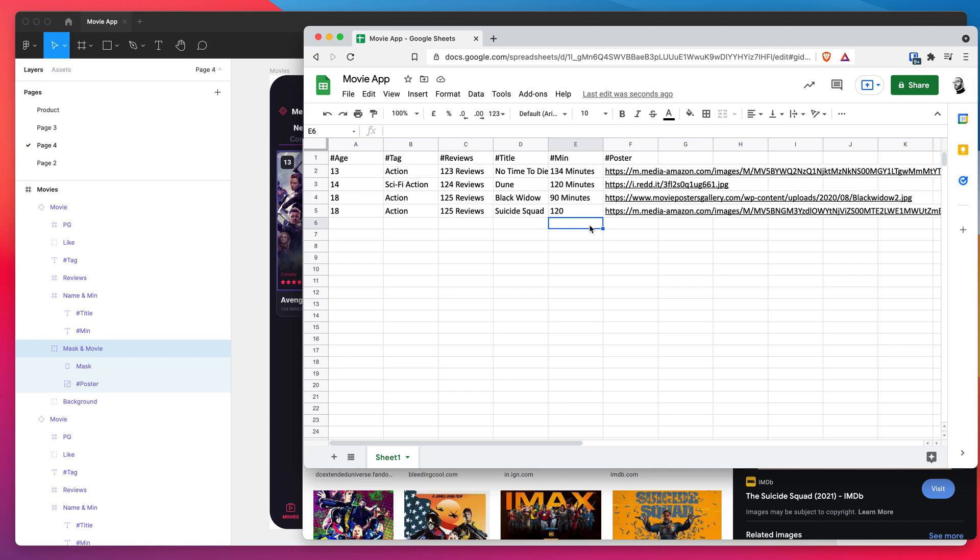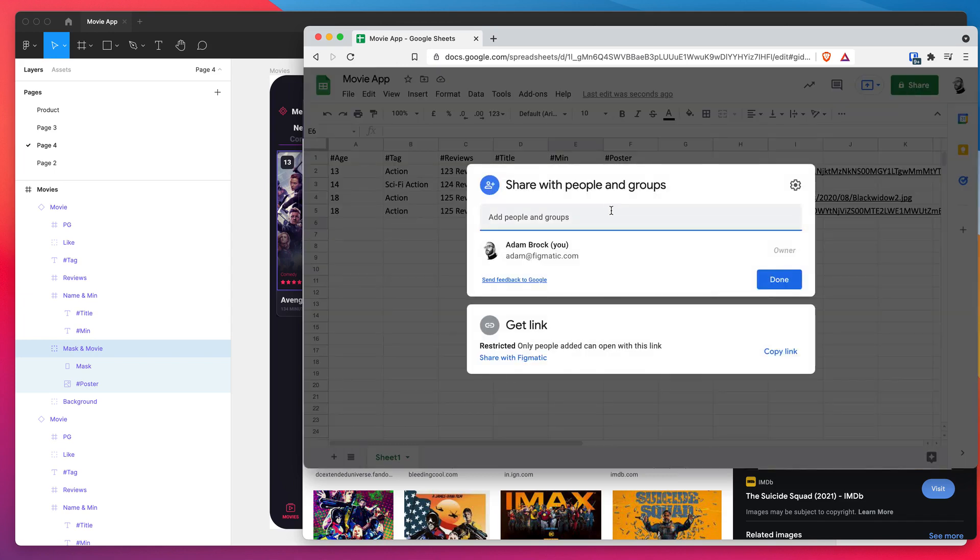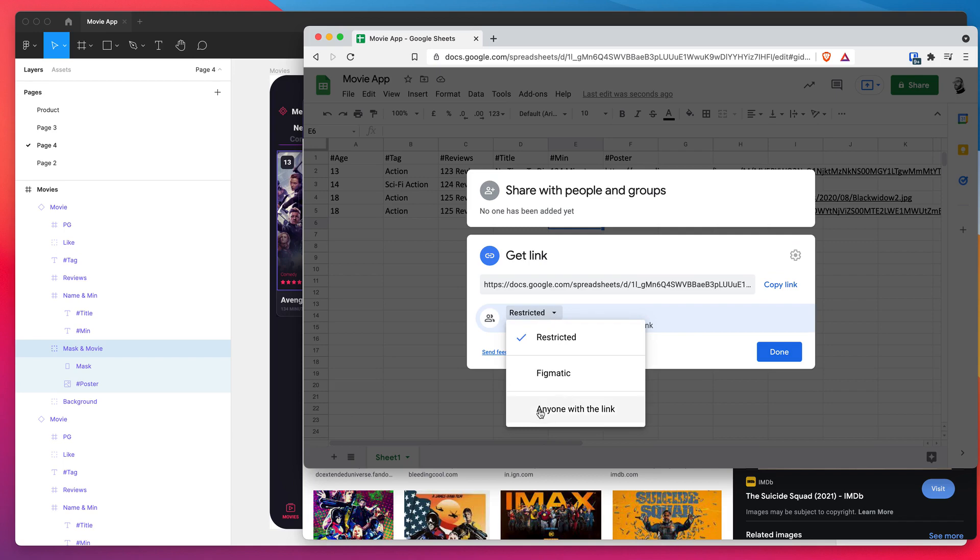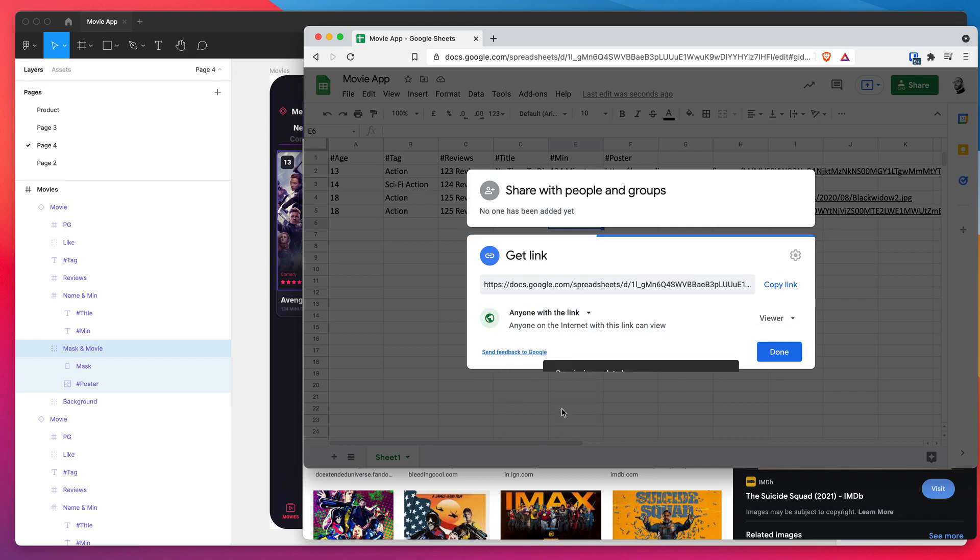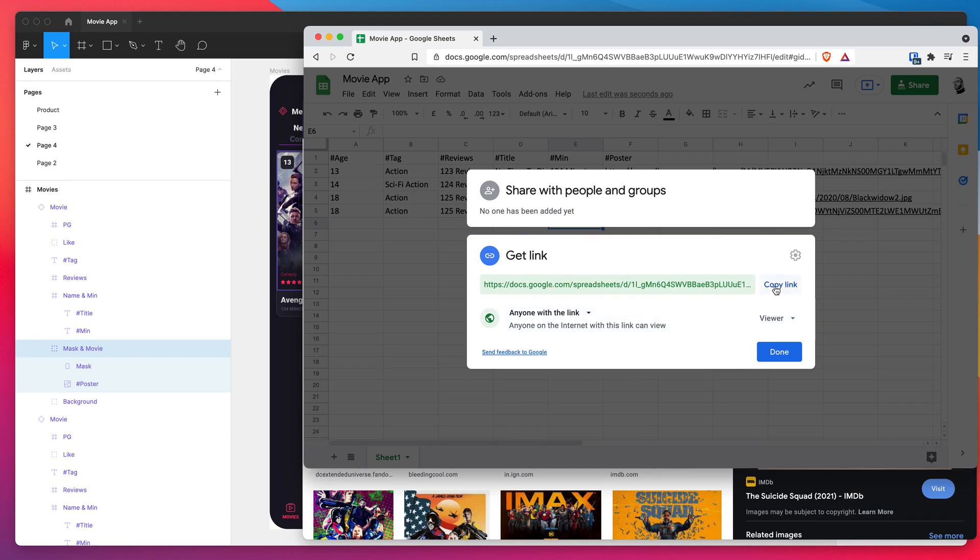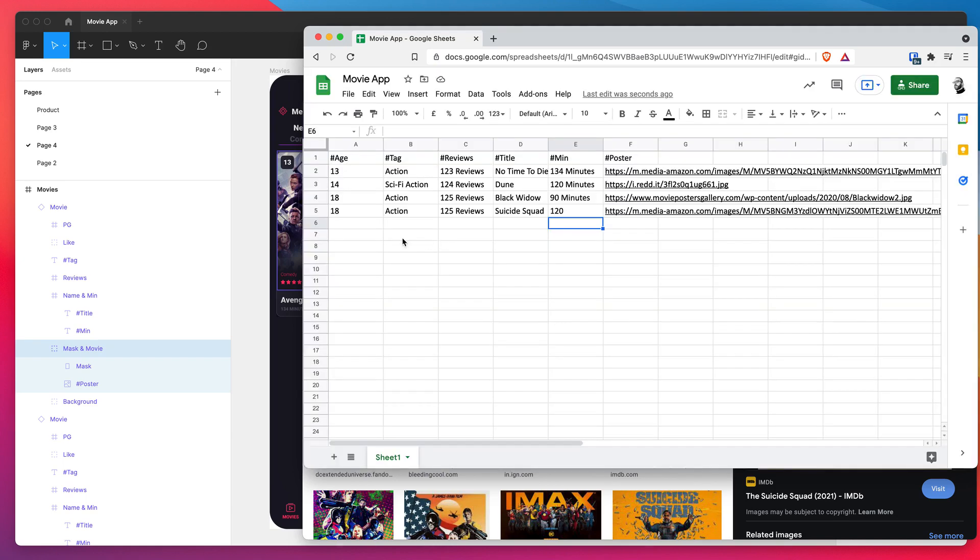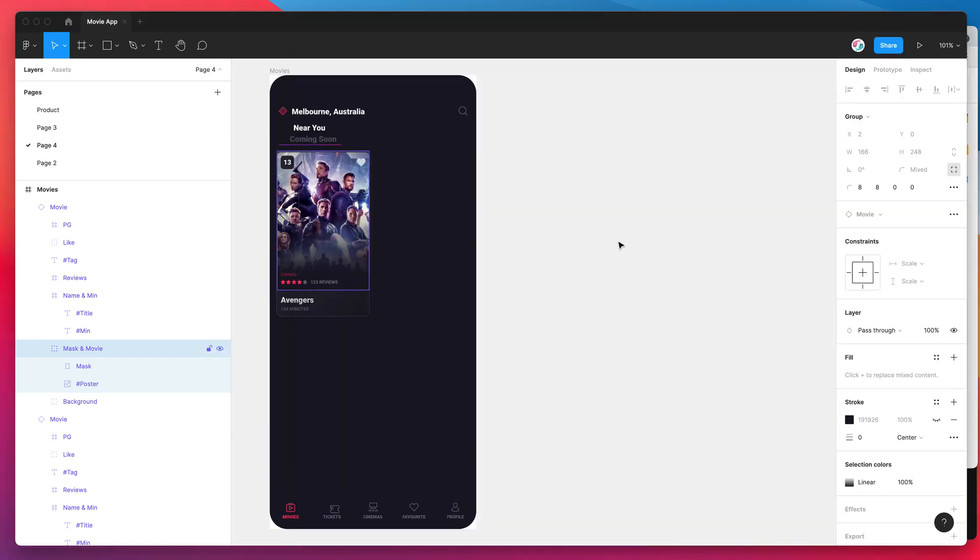So now what we need to do is basically get this data into Figma and the way we do that is by clicking on the share button in Google Sheets. At the moment it's set to restricted but for this to work we basically need to change this permission under the get link heading. You want to change the restricted option to anyone with the link. Click on anyone with the link, that's going to update the permissions and now you can go ahead and click on the copy link button. I'm going to click on that now, it's copied this share link for me so I can close that off.